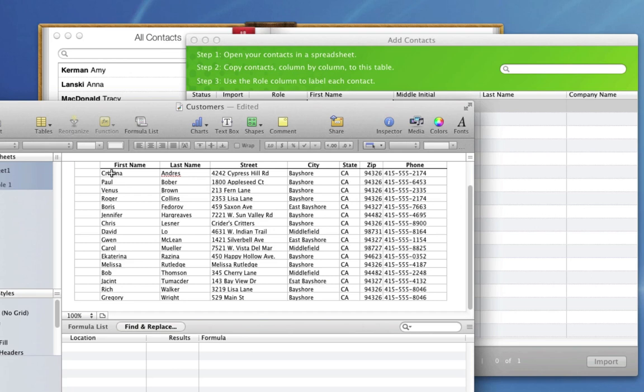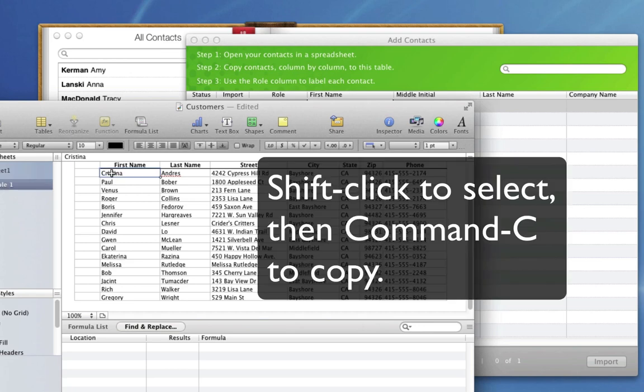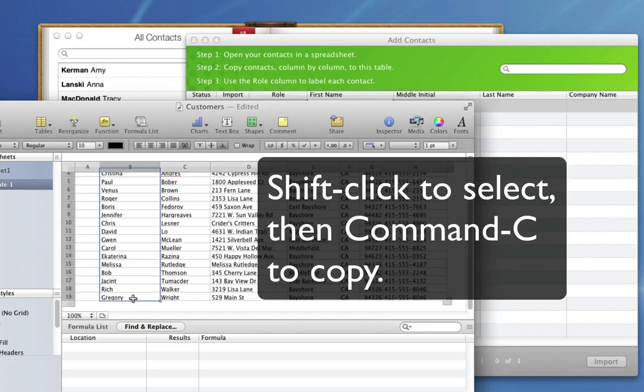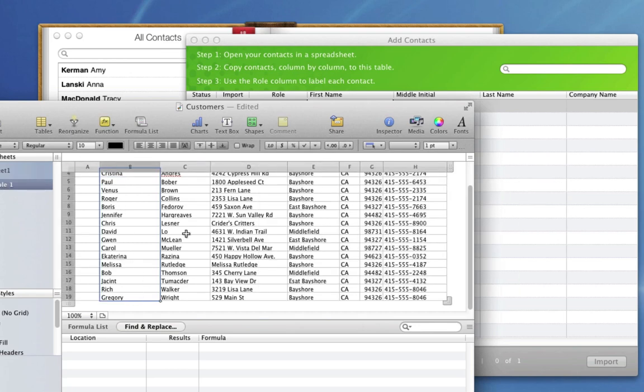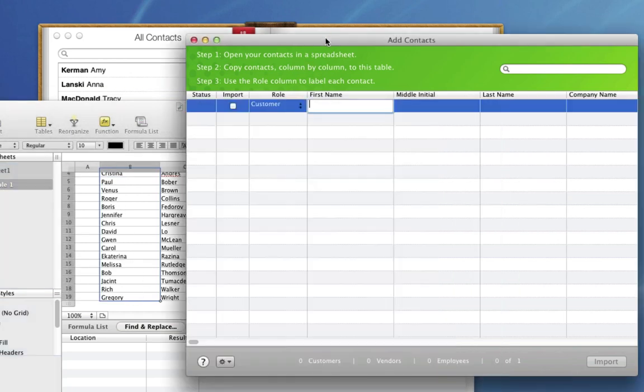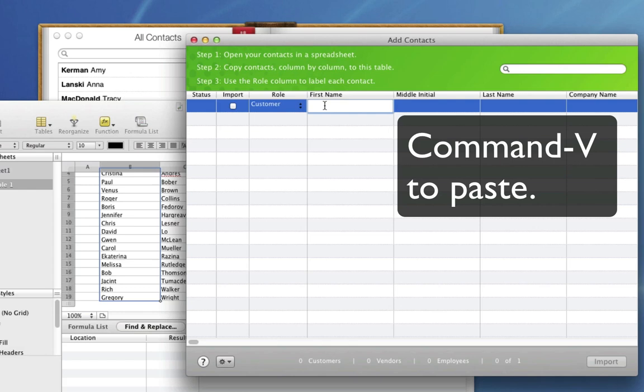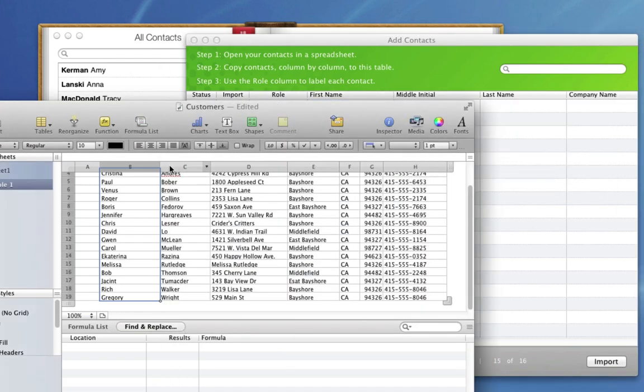So what I'm going to do now is go back to that Numbers spreadsheet and copy the column of first names. Then I go back here to QuickBooks and I select the top row of the first name column and paste the names I copied.